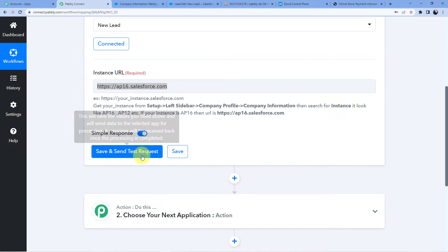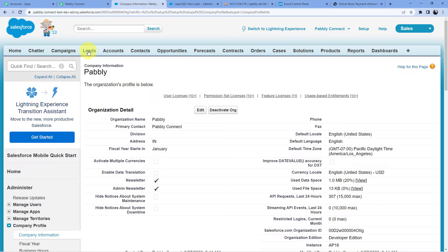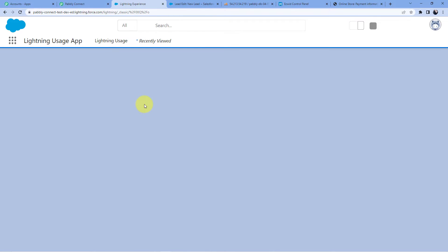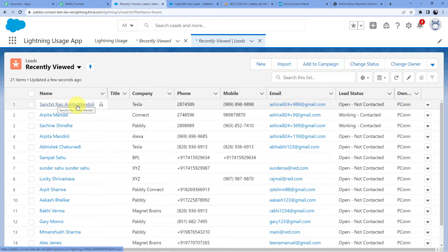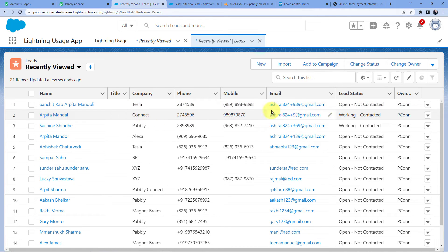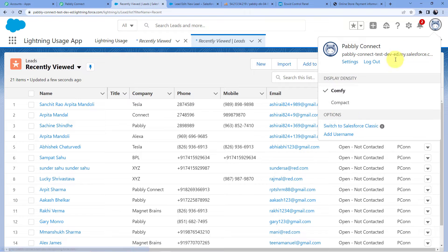As soon as I click on 'Save and Send Test Request', it will capture the most recent lead. My recent lead is Sanchetra or Arpita Mandoli. So I'm going to create a new lead before doing the save and send test request. I'll switch to the classic Salesforce view and create a new lead.